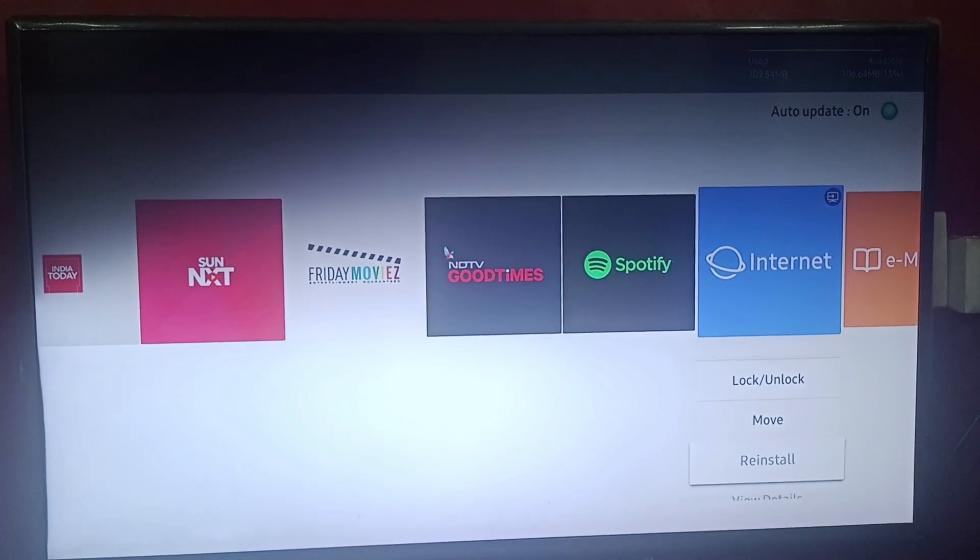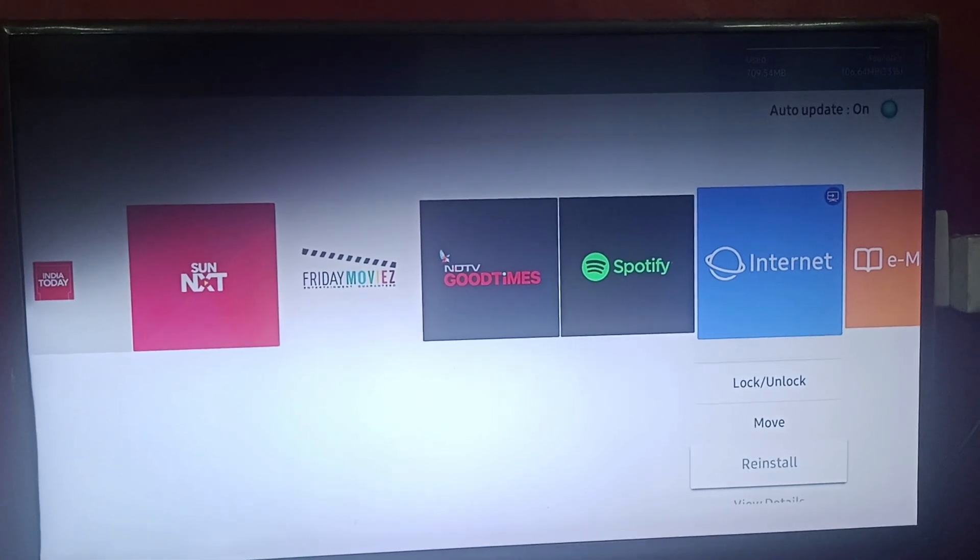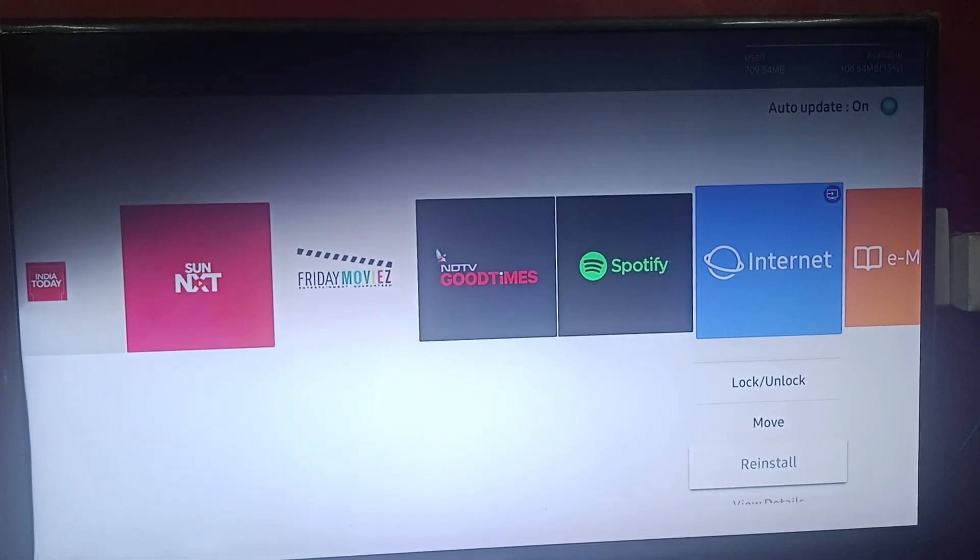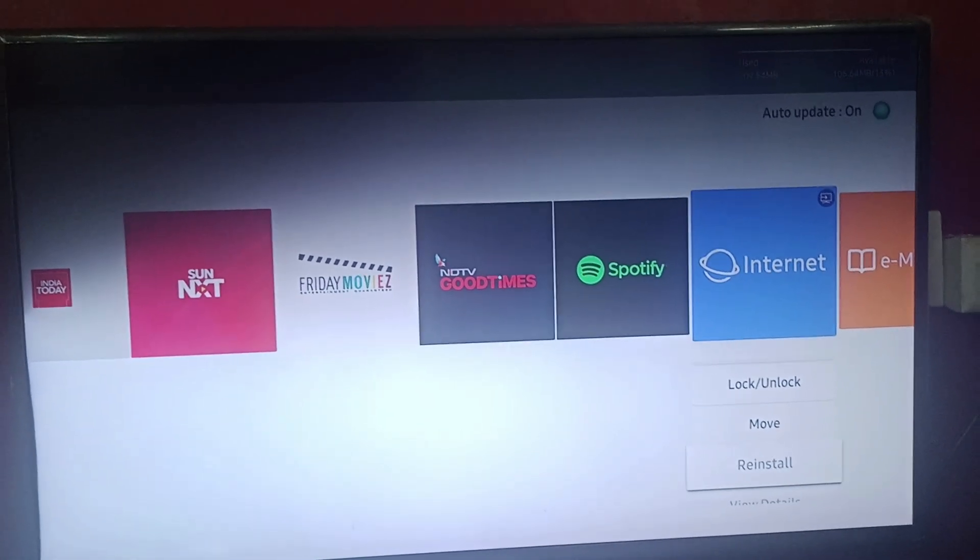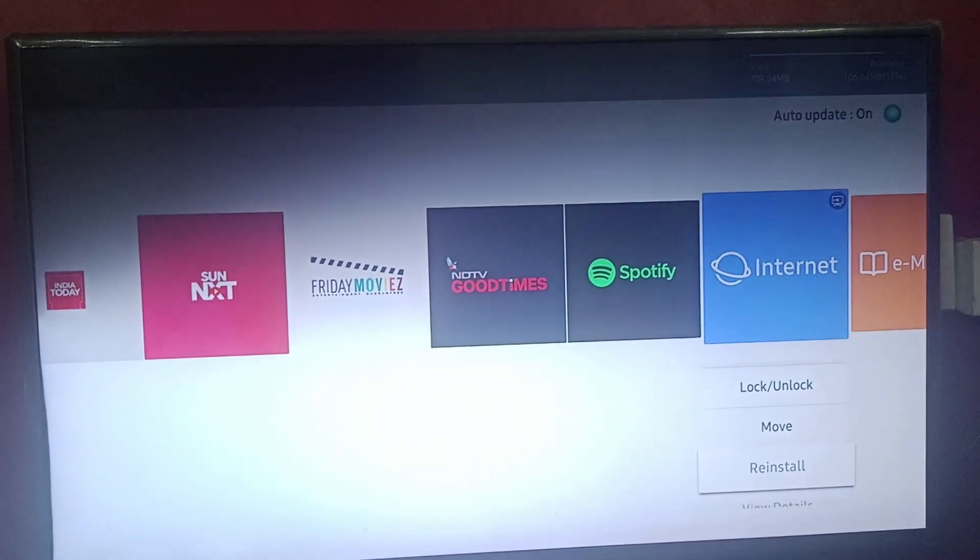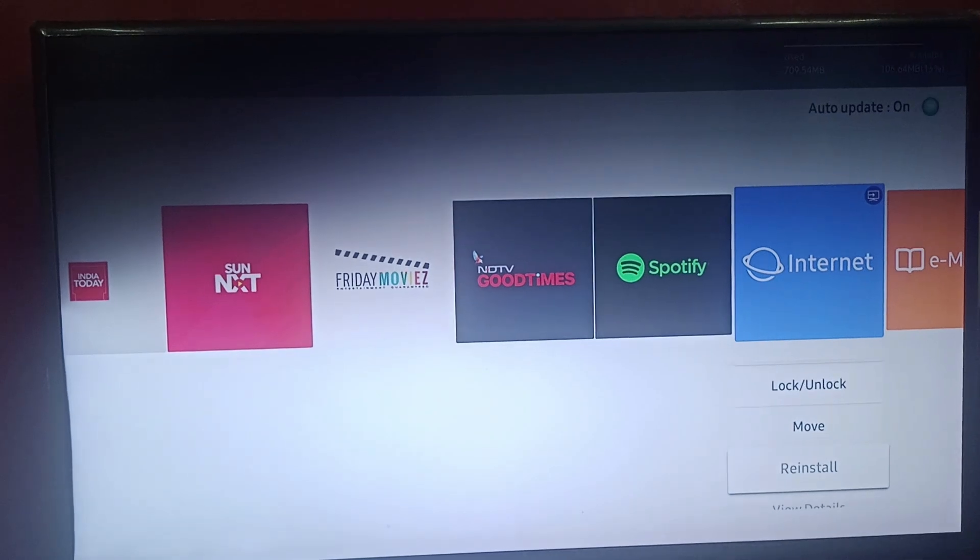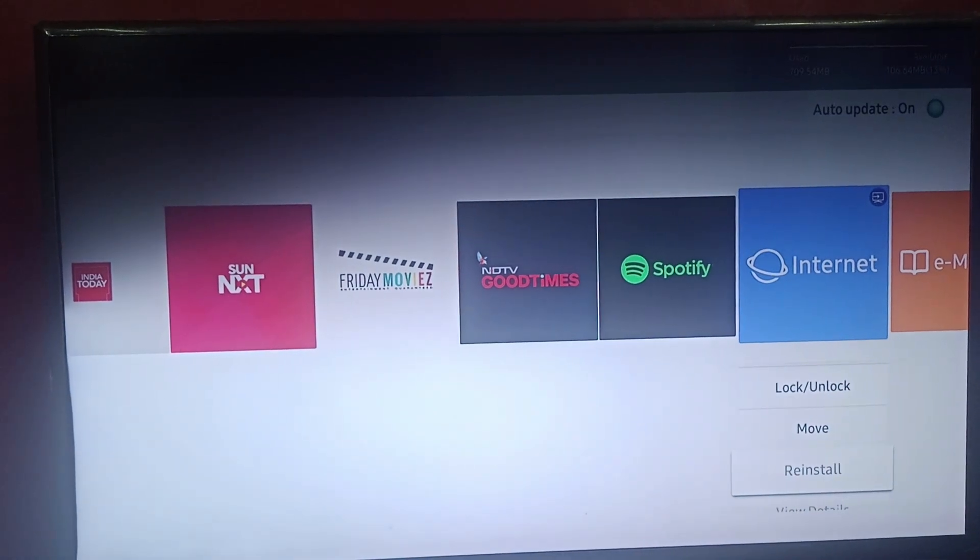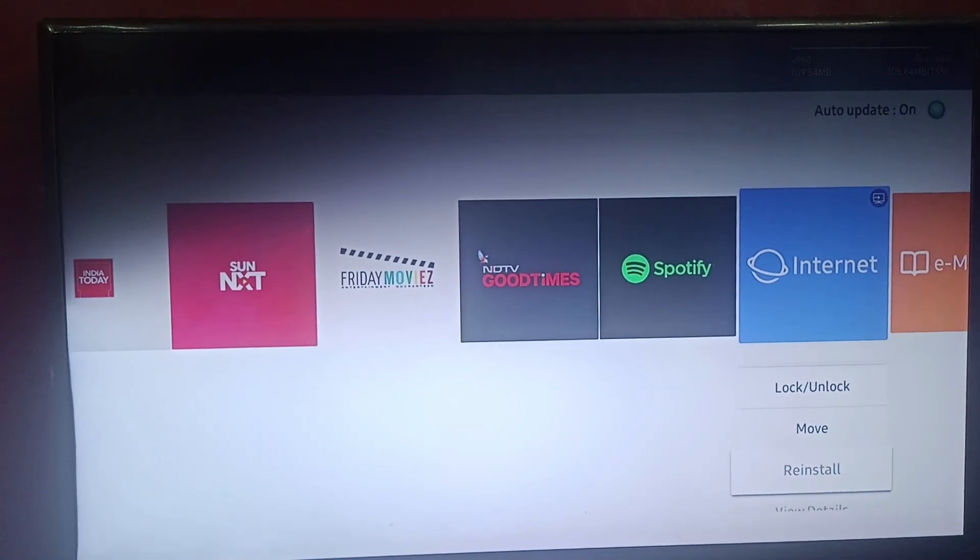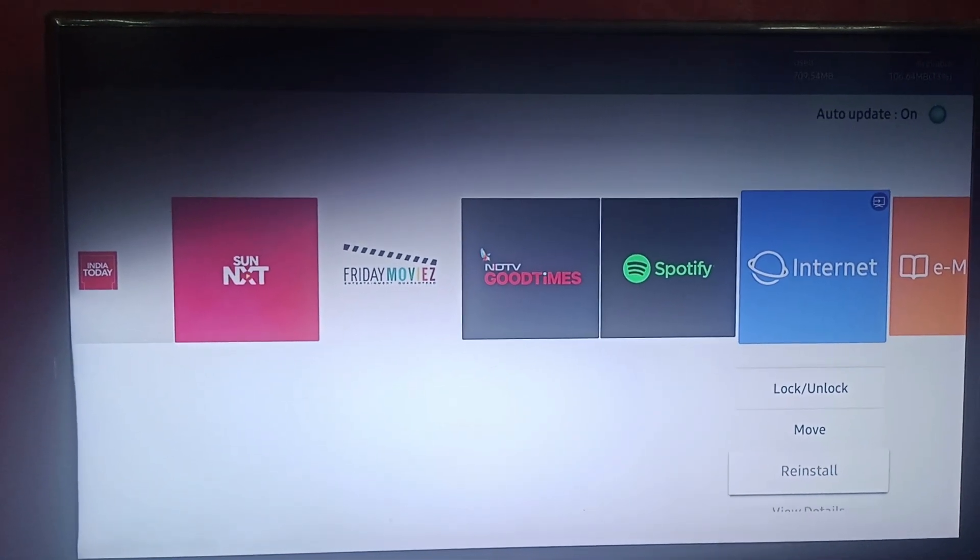If you liked the video, do hit the like button and don't forget to subscribe to our channel.